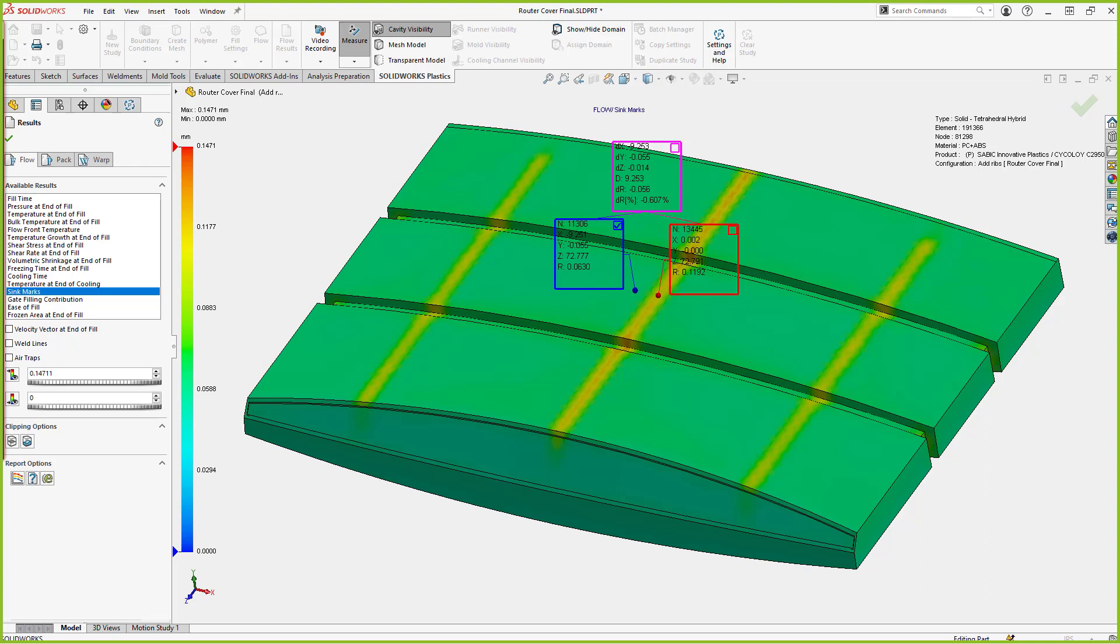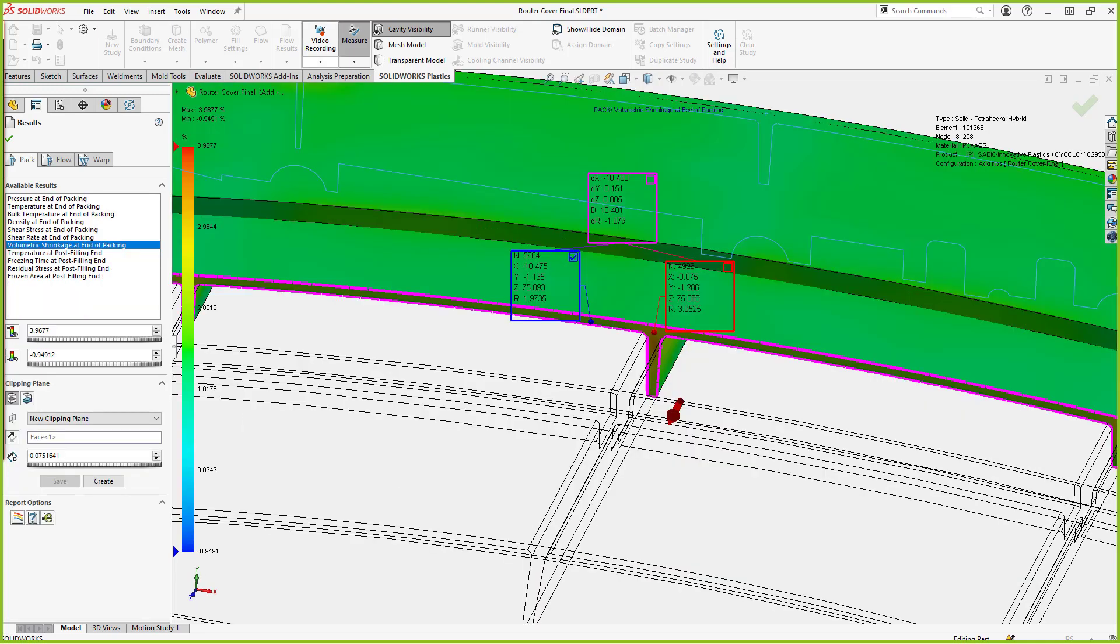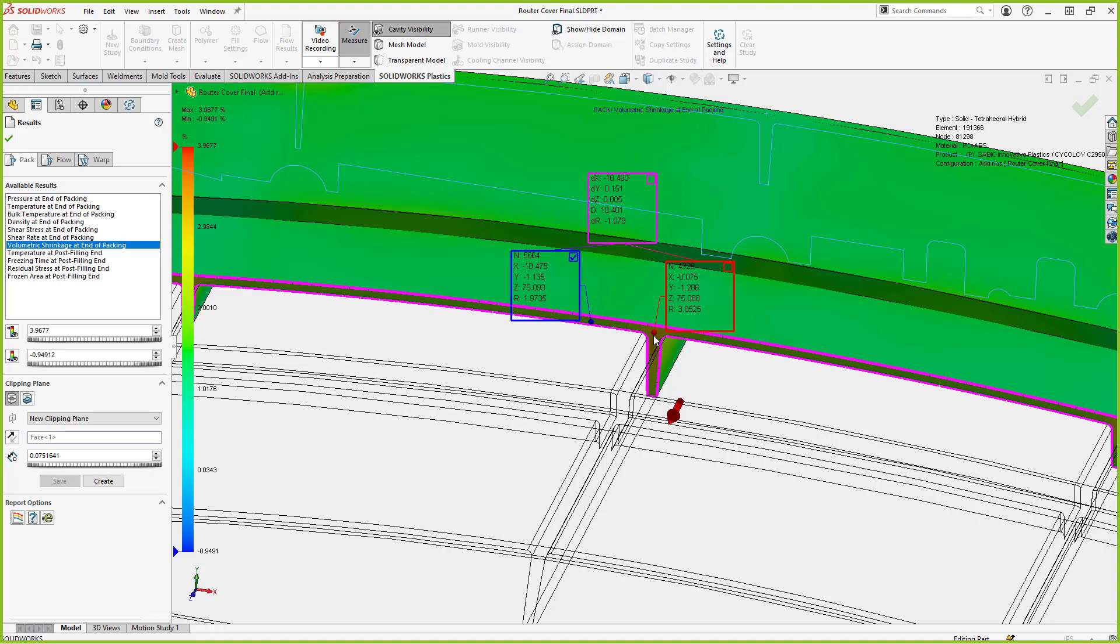There's some other things that I like to look at when I'm looking at sink marks, and that's volumetric shrinkage. So that's part of the packing phase inside of Plastics Professional. If I look at my volumetric shrinkage in that area inside my rib, I can see the resultant shrinkage and the difference between the shrinkage in the main wall of my part here and the internal section of my rib. I see I have a lot higher volumetric shrinkage on the internal part of my rib. This is going to indicate non-uniform shrinkage. It's going to give us more sink mark in that area as well.